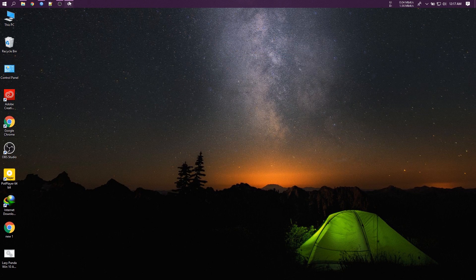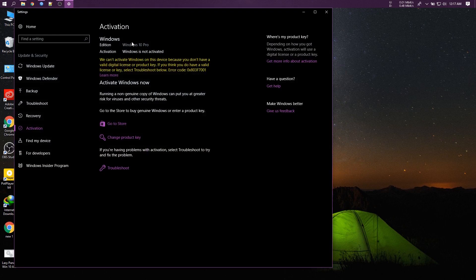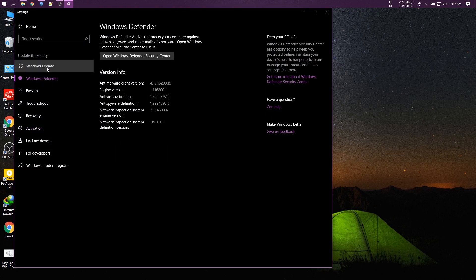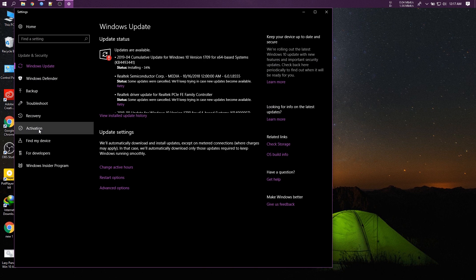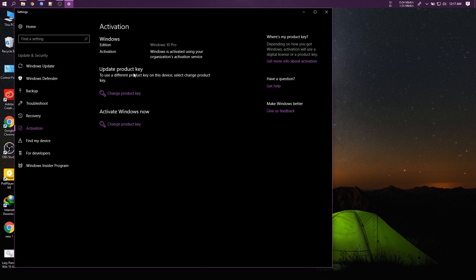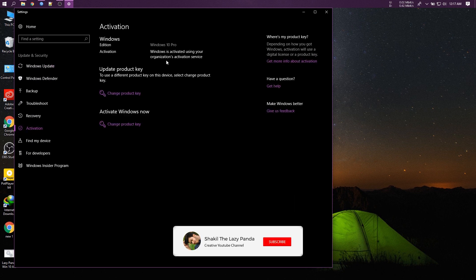Let's check it in the activation settings. Windows activated.